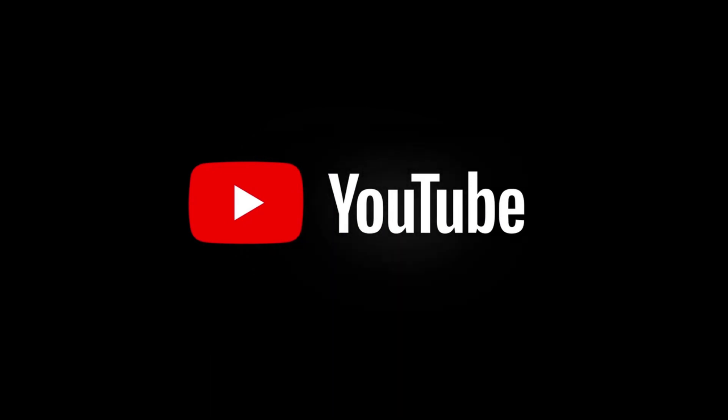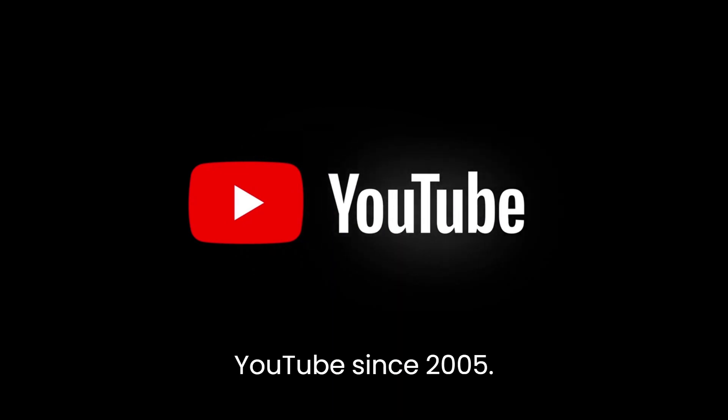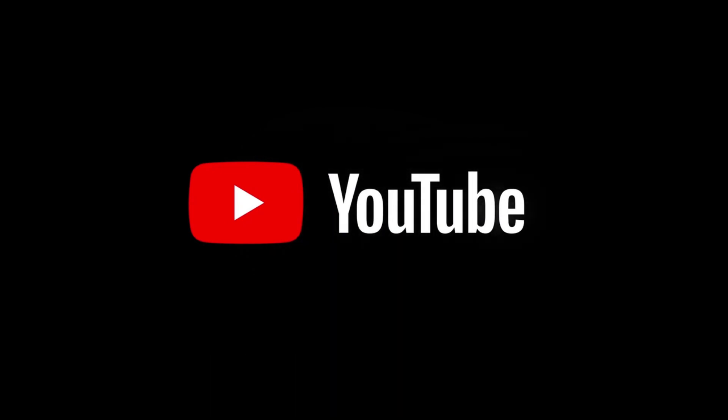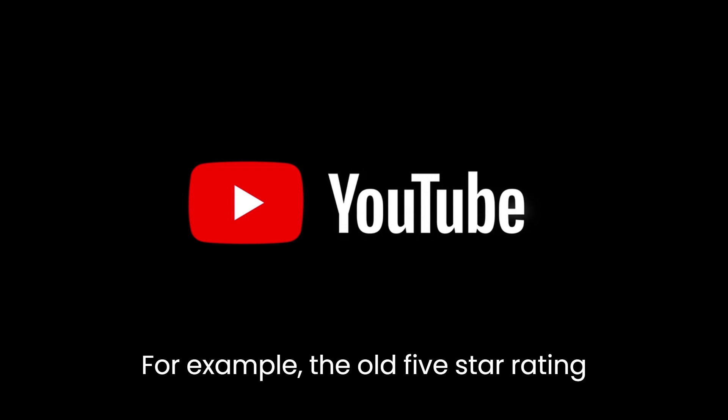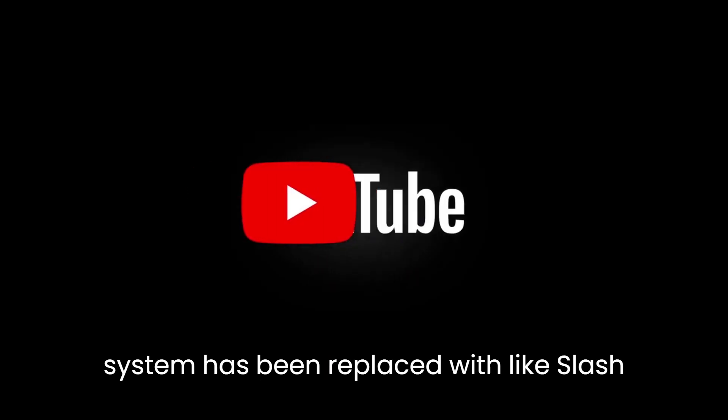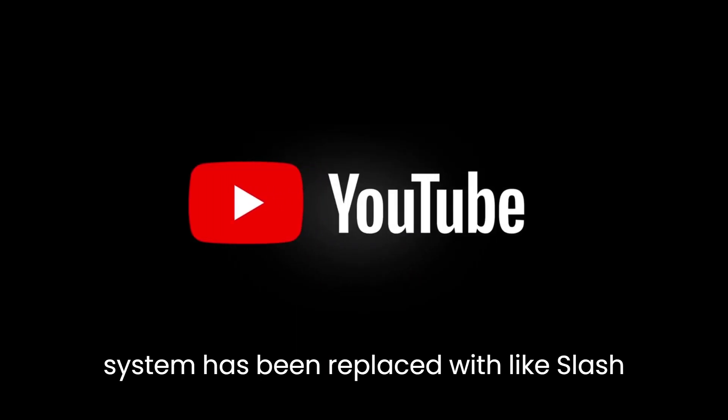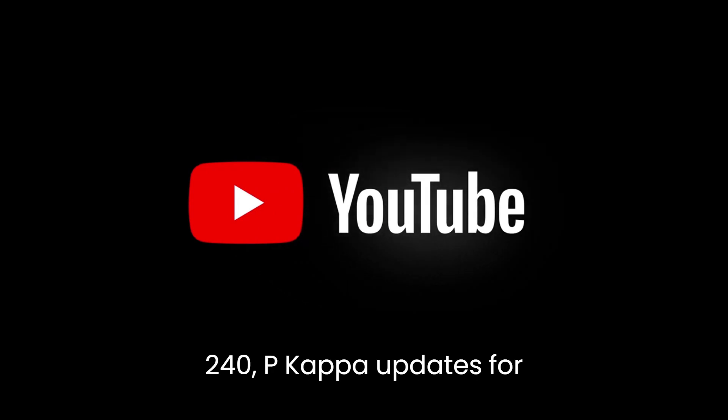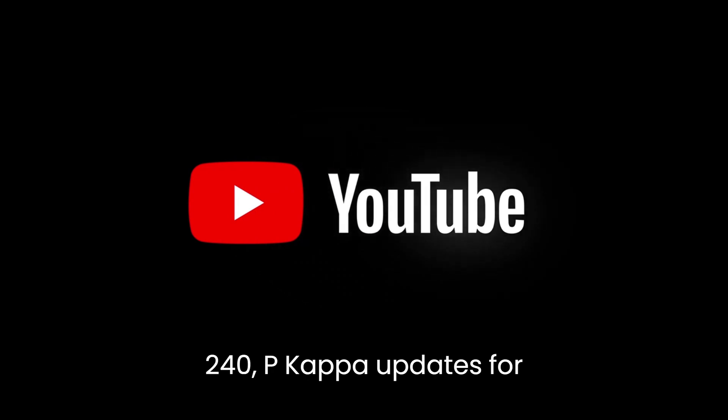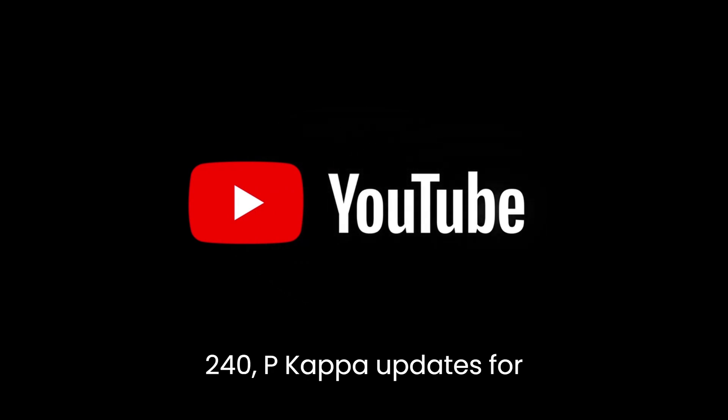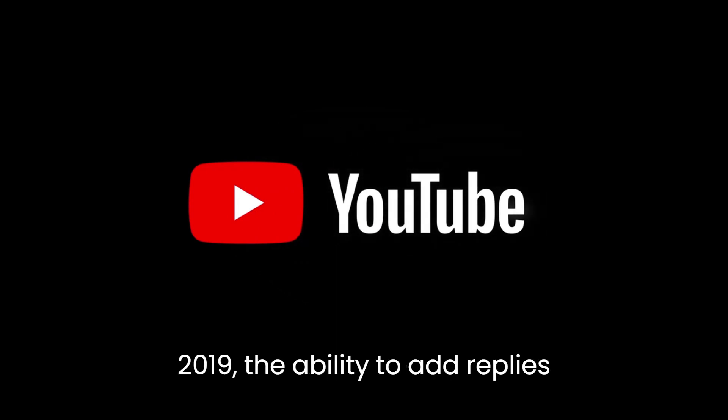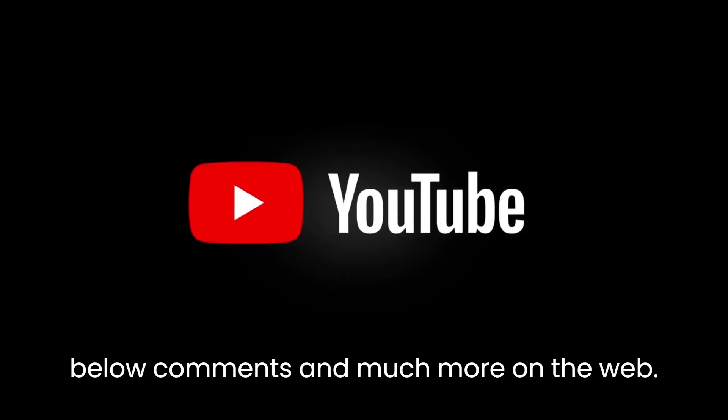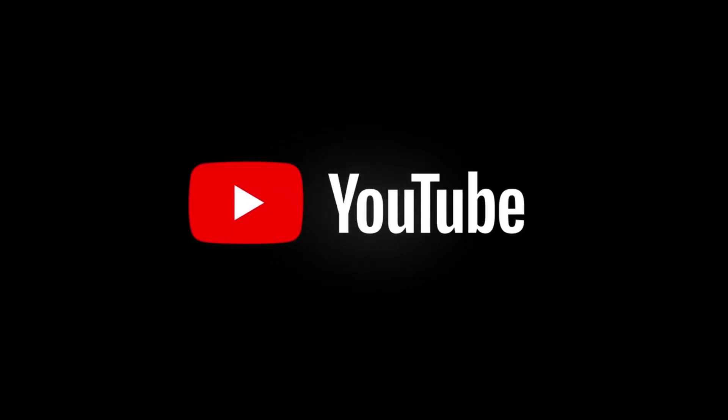Many features have changed on YouTube since 2005. For example, the old 5-star rating system has been replaced with likes and dislikes, support for video quality above 240p, COPPA updates for 2019, the ability to add replies below comments, and much more.